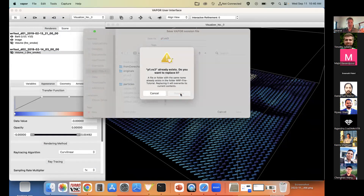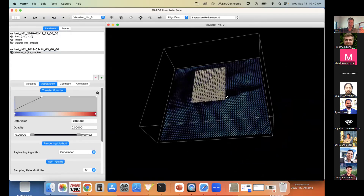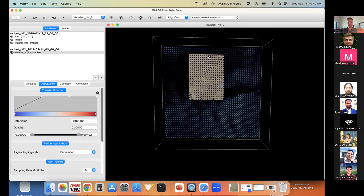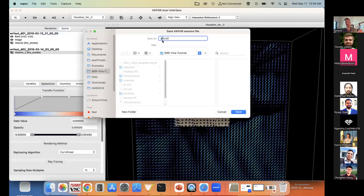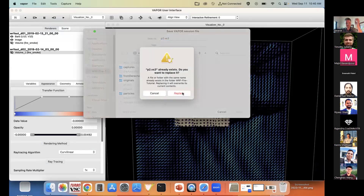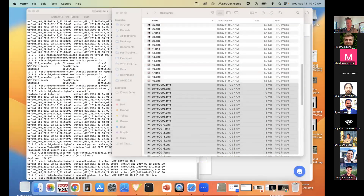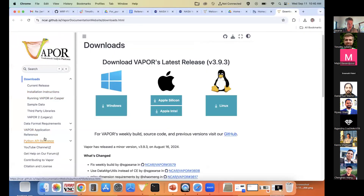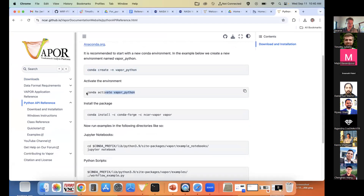I'll save perspective one as 'p1.vs3', then move to a second perspective — zooming out to get a bird's-eye top-down view — and save that as 'p2.vs3'. Now I'll minimize VAPOR and go to the Python API. It's installed through Anaconda; instructions are on our website. You create a new conda environment, activate it, and install it with a single command.